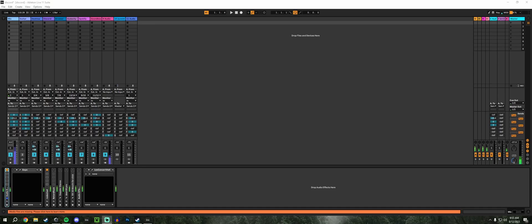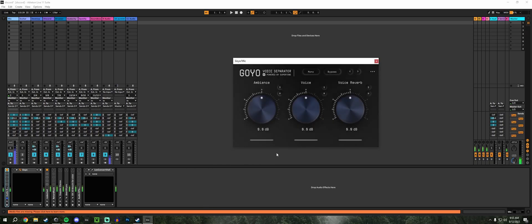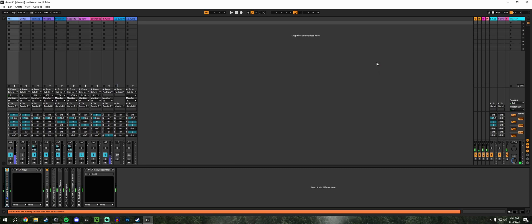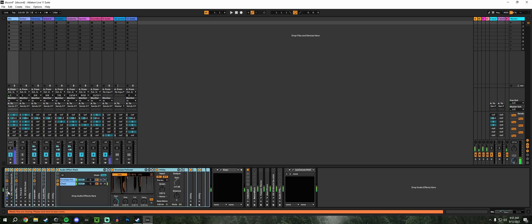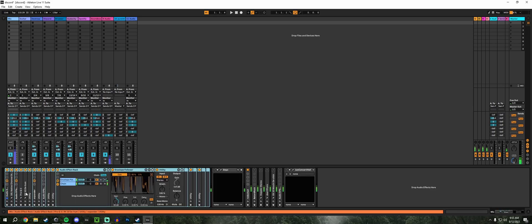This might be the best AI noise reduction plugin on the market right now, and it's not even on the market. It's free. It's called Goyo Voice Separator. It's not on right now. Right now you're hearing my usual noise reduction, which is the Channel Strip 2 with the expander and de-hum to take care of my AC unit.